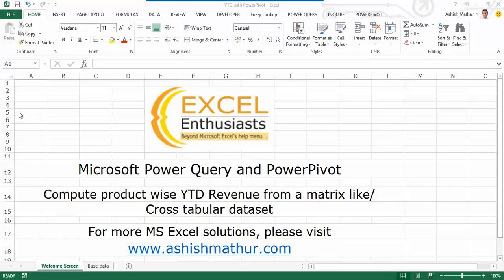Hi, welcome to a short video on the practical usage of Microsoft Power Query and Power Pivot. In this video, I'd like to show you how you can compute product-wise YTD revenue from a matrix-like or cross-tabular dataset. For other MS Excel solutions, you may visit my website ashishmathore.com.